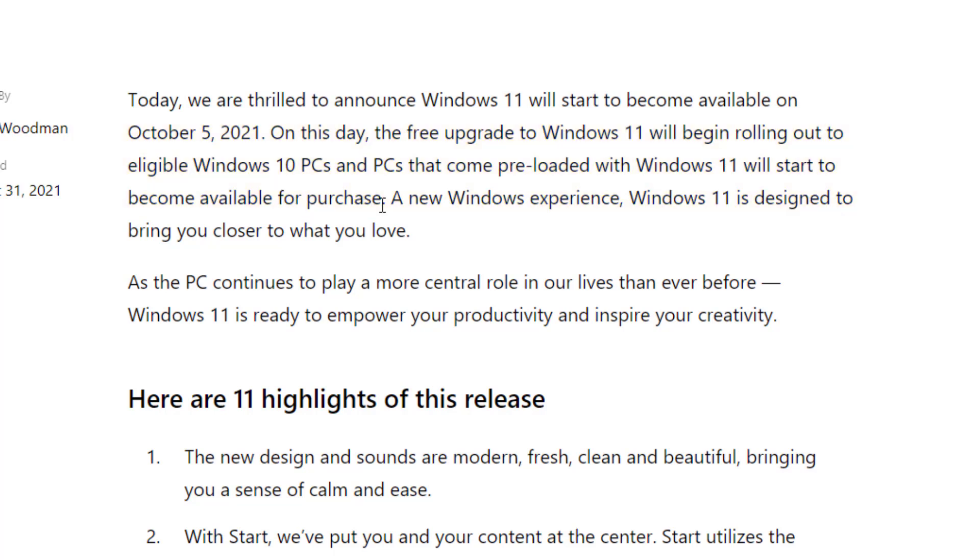That means it's still going to be a rollout timeline and you're not necessarily going to be able to get Windows 11 and download it on October 5th unless you're one of the lucky few. Keep that in mind with this official announcement.